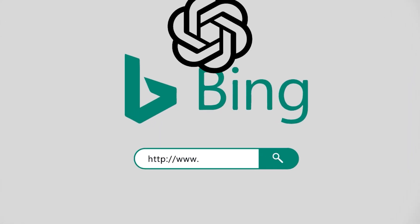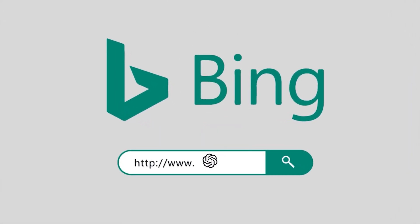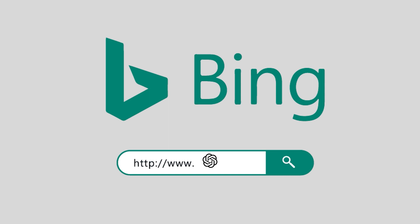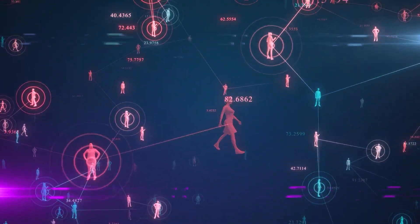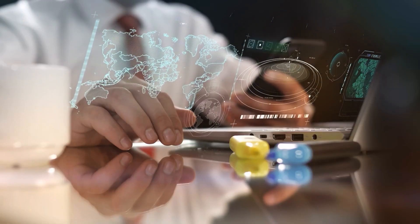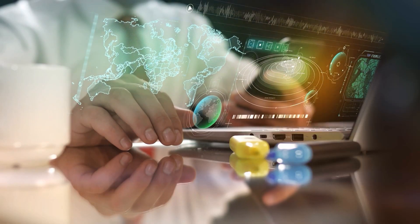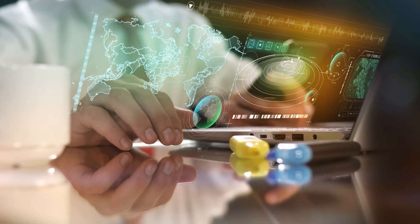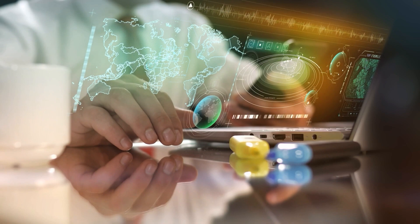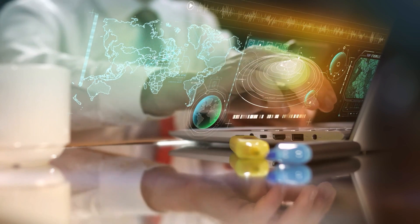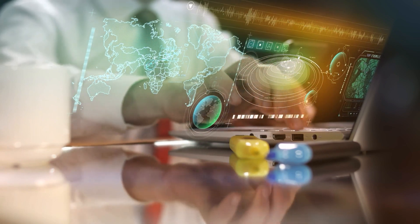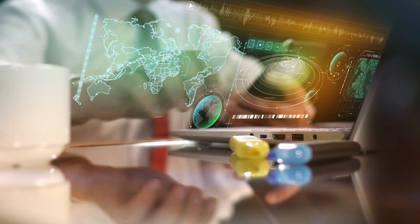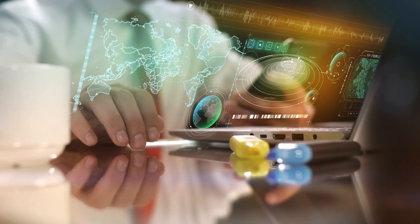Overall, the integration of ChatGPT technology into Bing search is a big step for Microsoft, and it will be interesting to see how it impacts the search industry in the future. The potential for Bing to provide more accurate and natural-sounding answers to users' questions, combined with the other features and search algorithms, could make it a strong competitor to Google and potentially change the way we search the Internet.